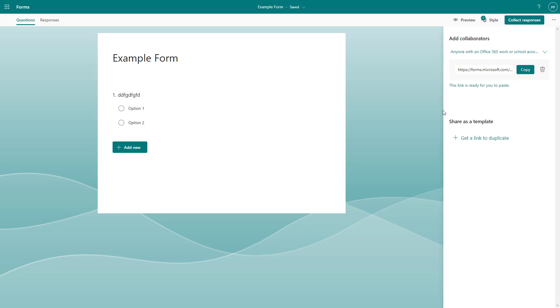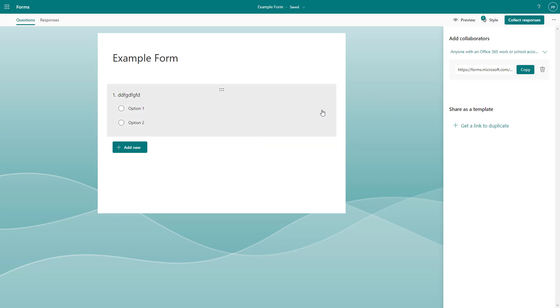So you need to copy this and then paste it. You can send this link so that they have the editing access to the form as well.